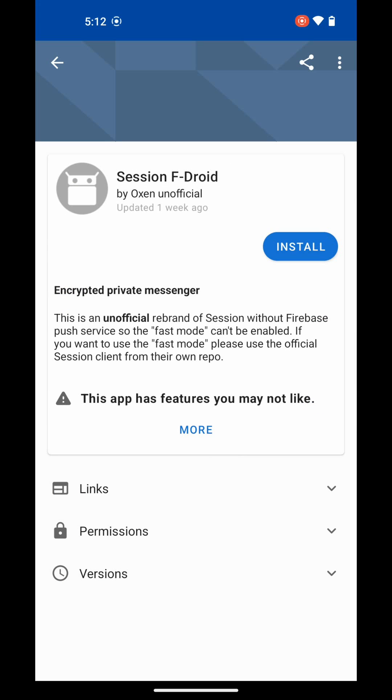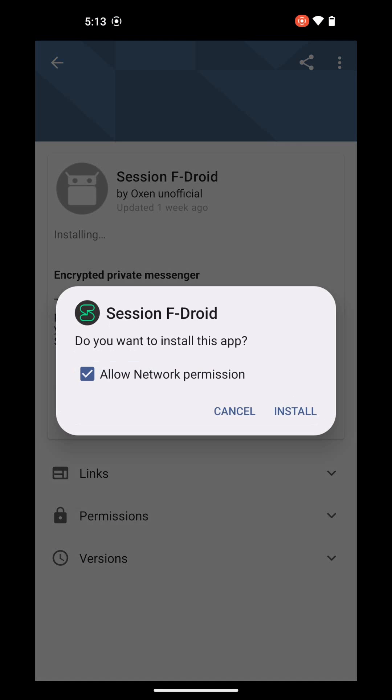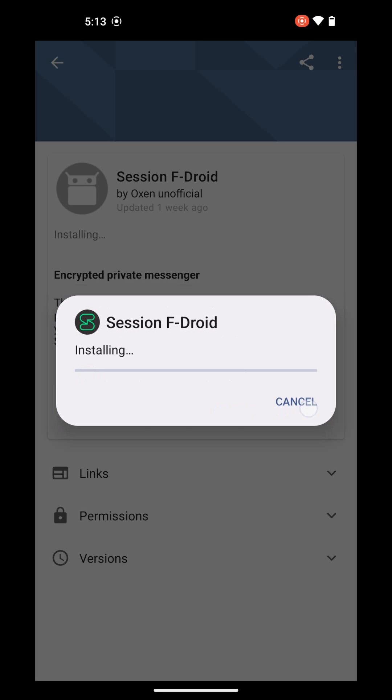There it is. It has the Google Firebase cloud messaging code removed. That's the code that allows push notifications in the so-called fast mode. I'm going to install this. I need to allow the network permission, then hit install.